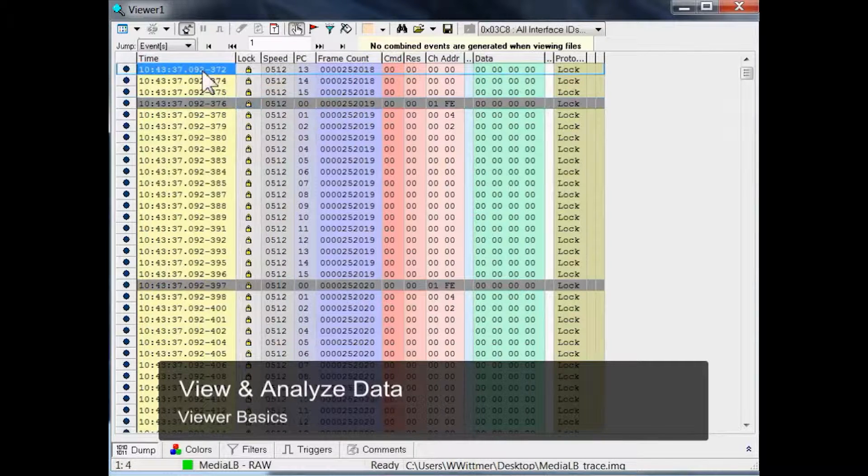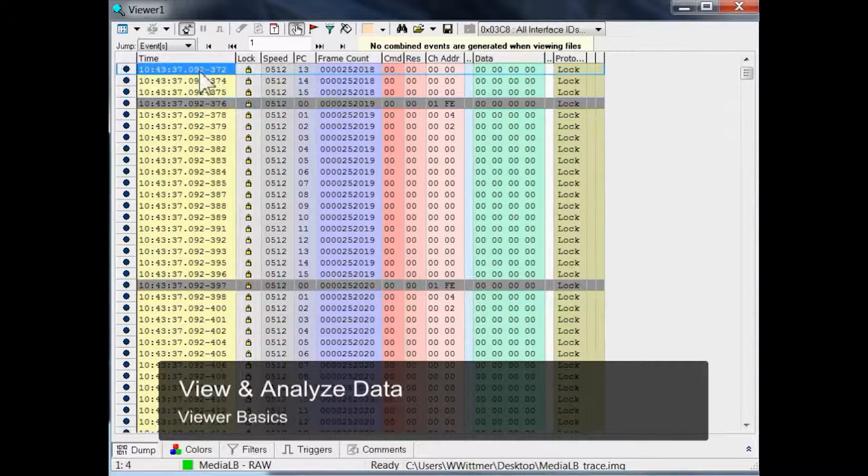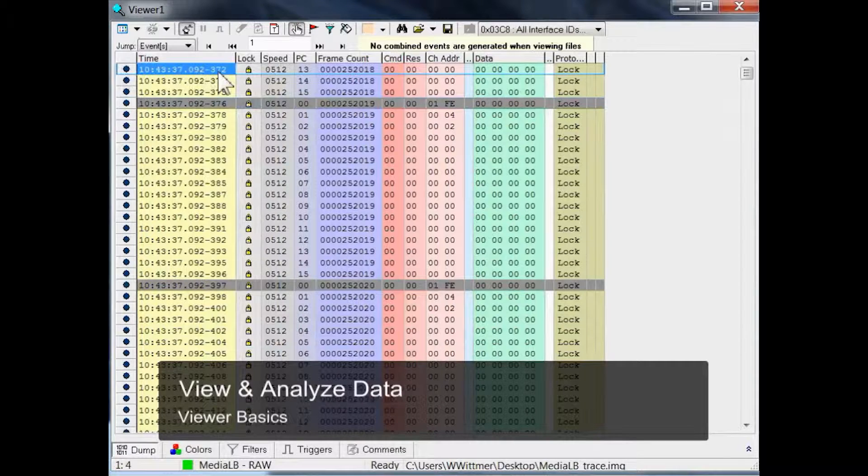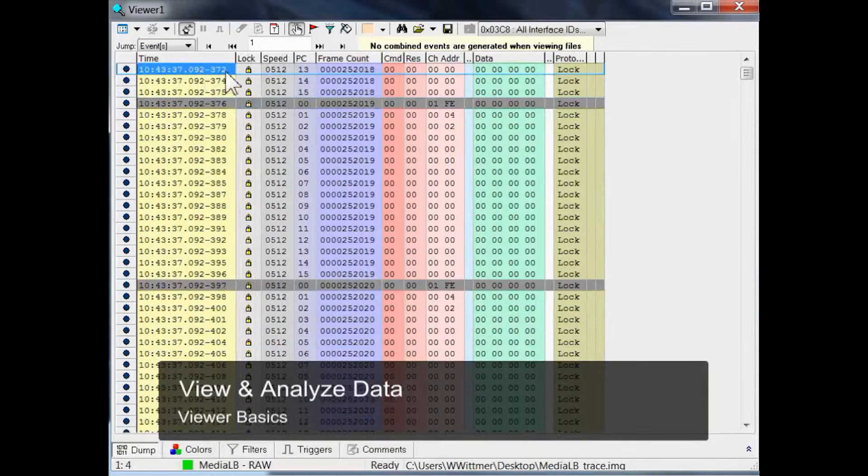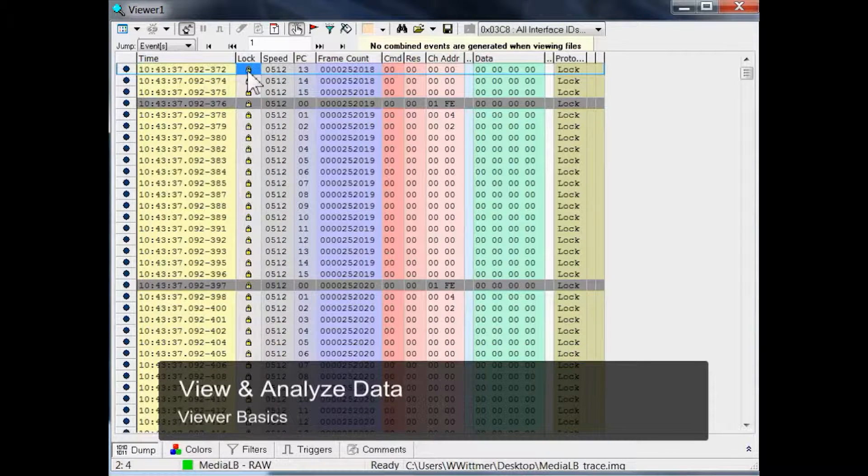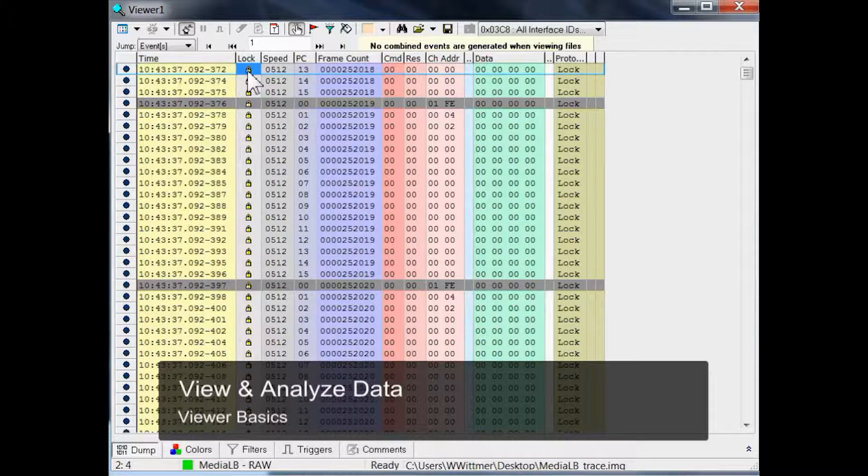Each event starts with a timestamp, having time, milli and microseconds, followed by this small icon here in the second column, showing that the analyzer has been synchronized to the MediaLB clock during capturing, which is called lock state.